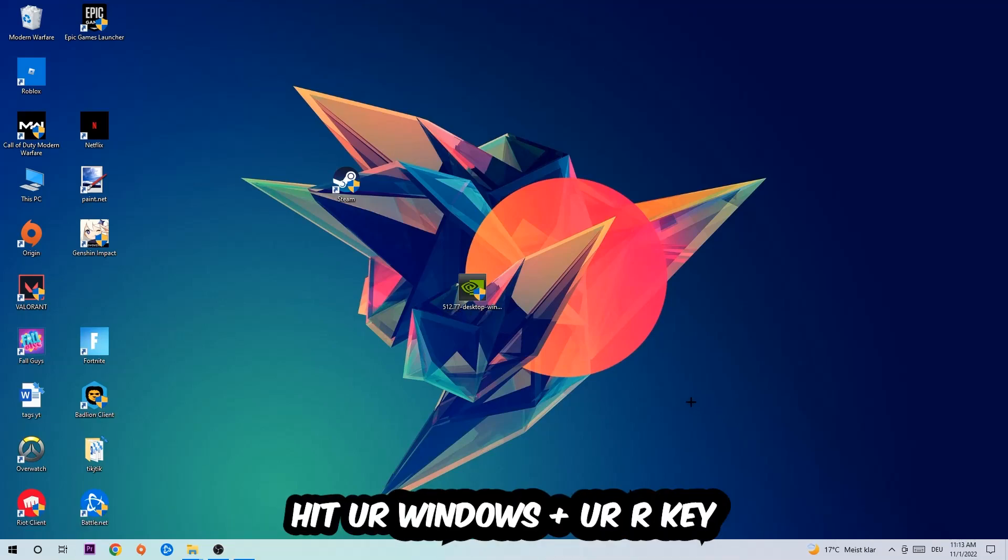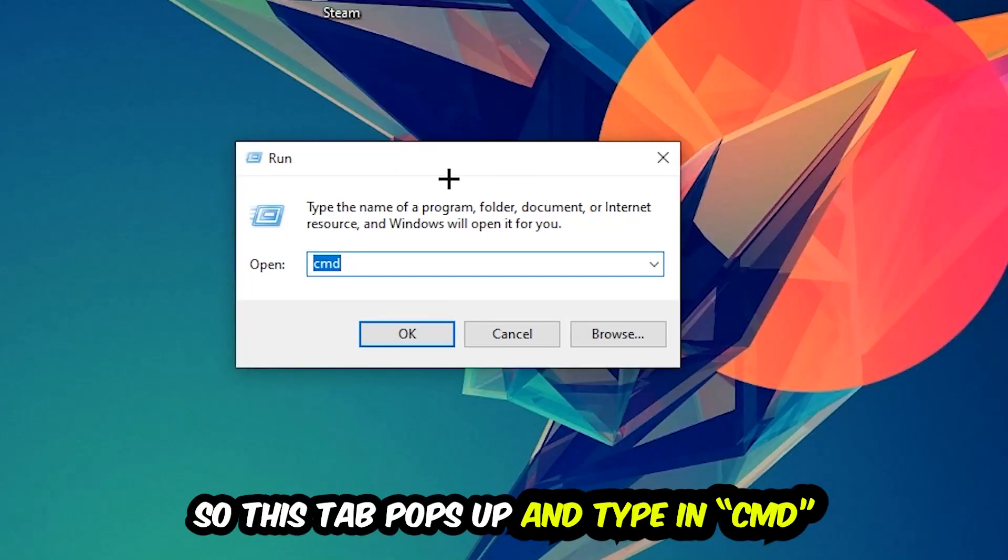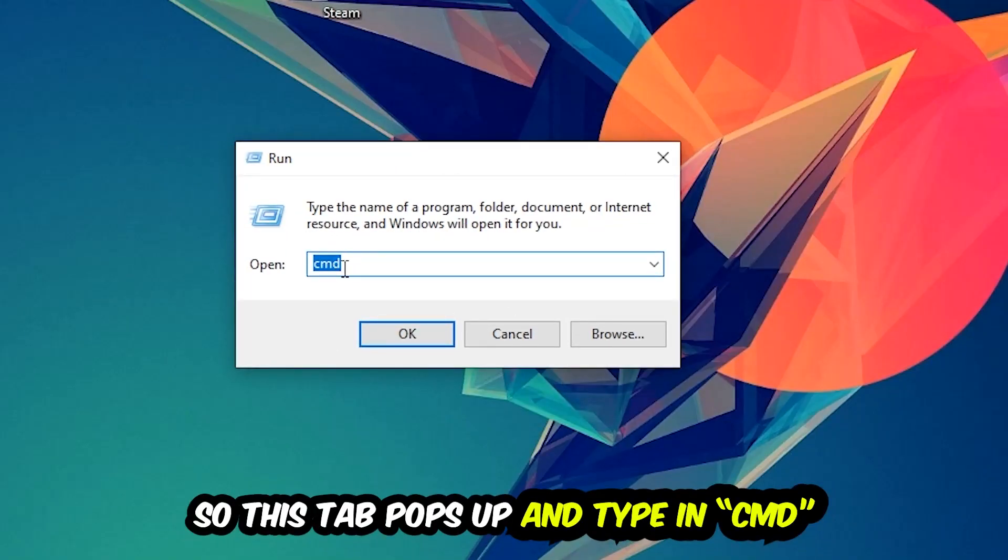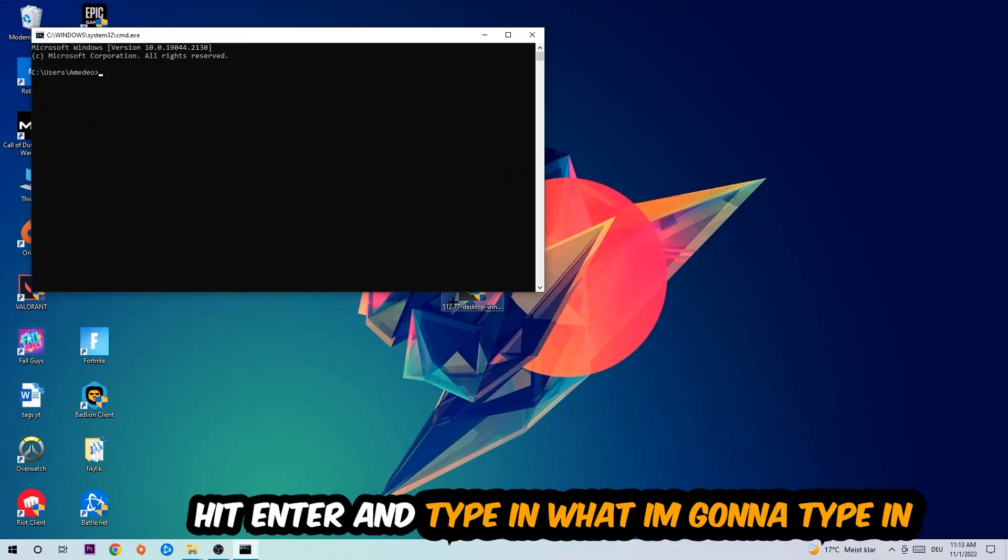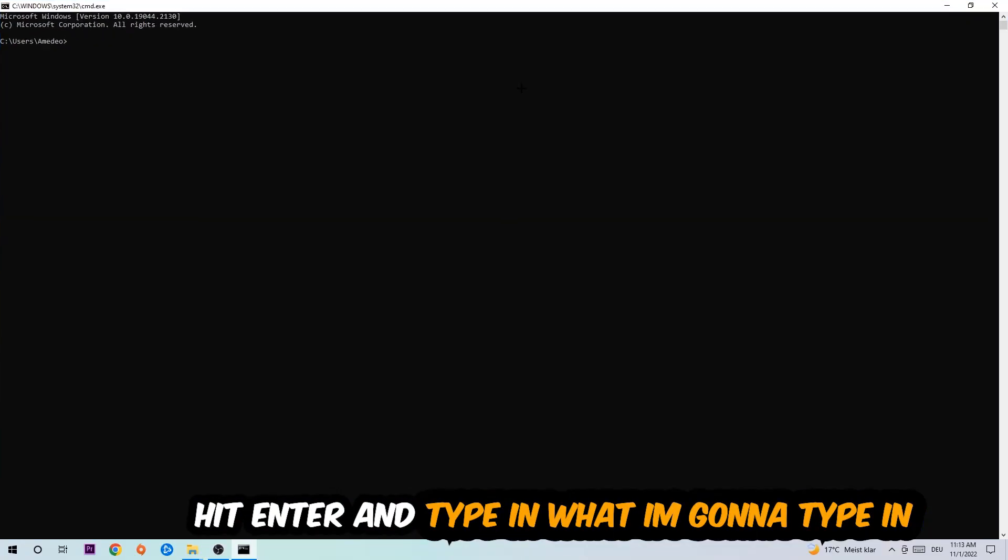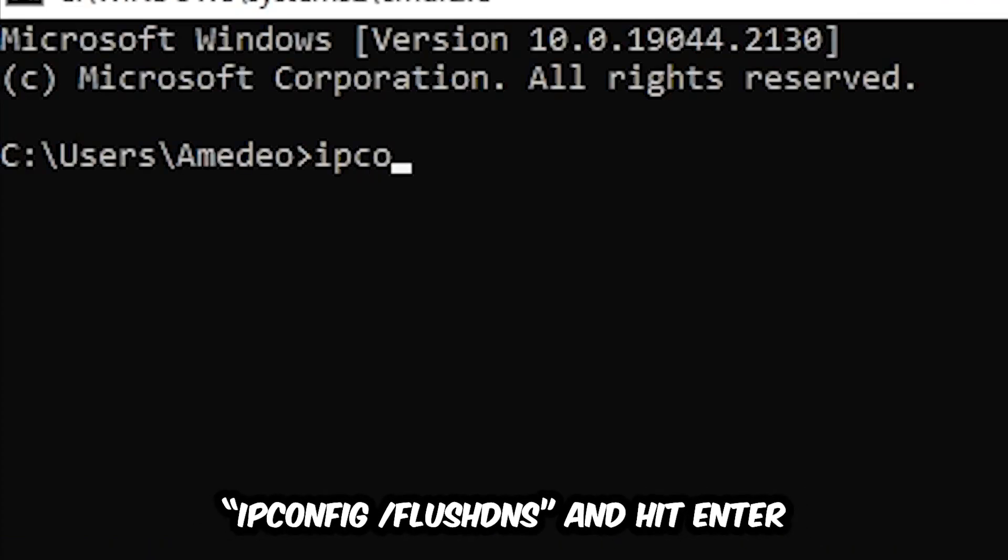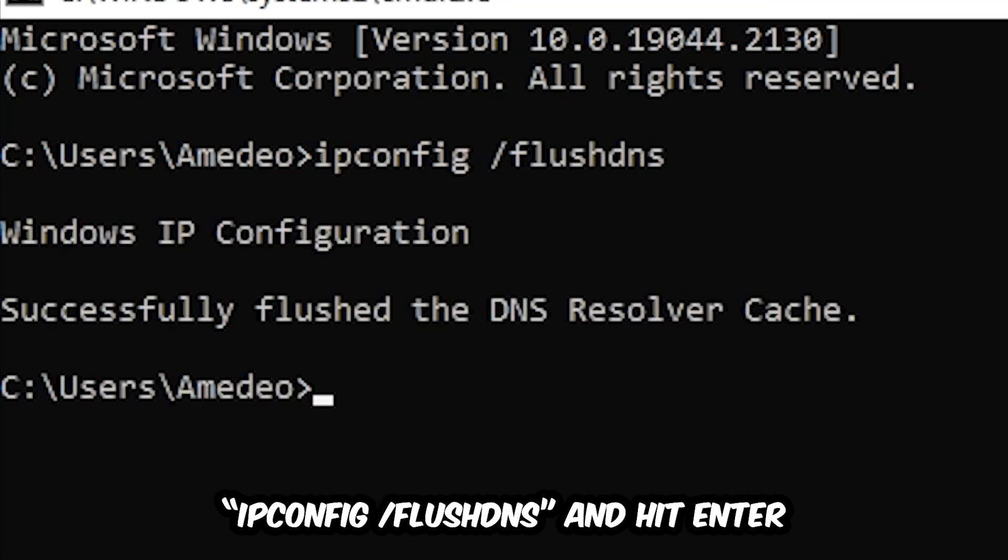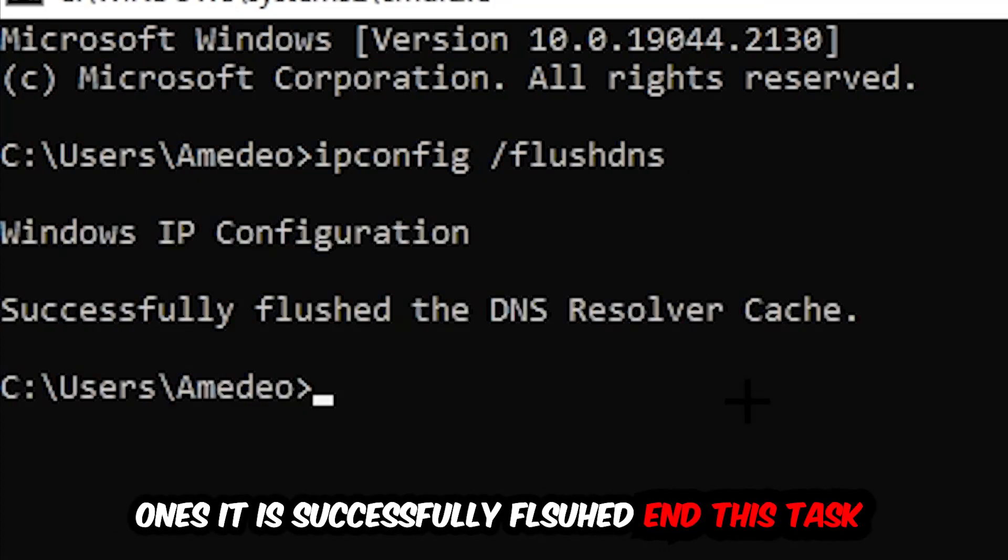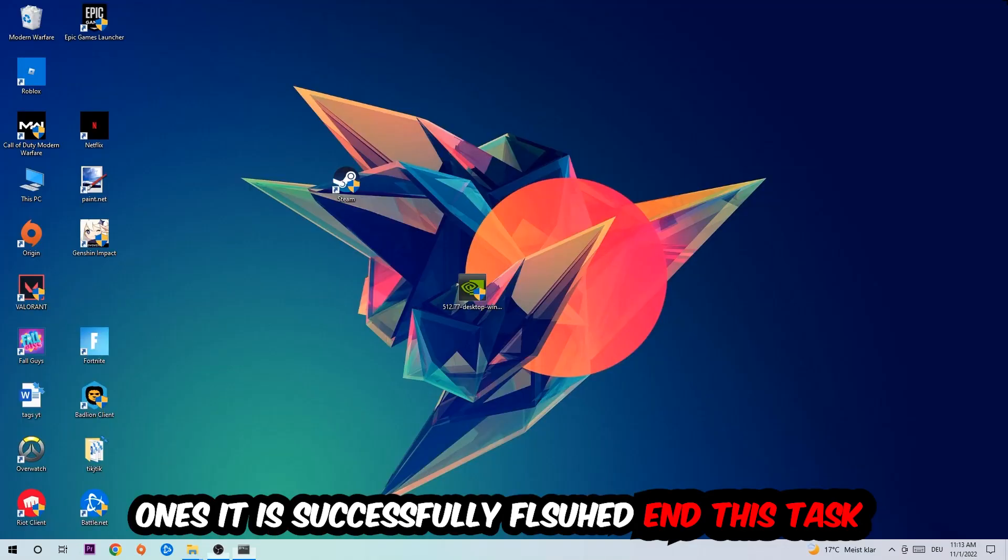This tab will pop up and I want you to type in CMD as I already did and hit OK or Enter. Now you're going to type in what I'm going to type: ipconfig space slash flushdns, and hit Enter. Once it is successfully flushed, as you can see, you should be able to end this task.